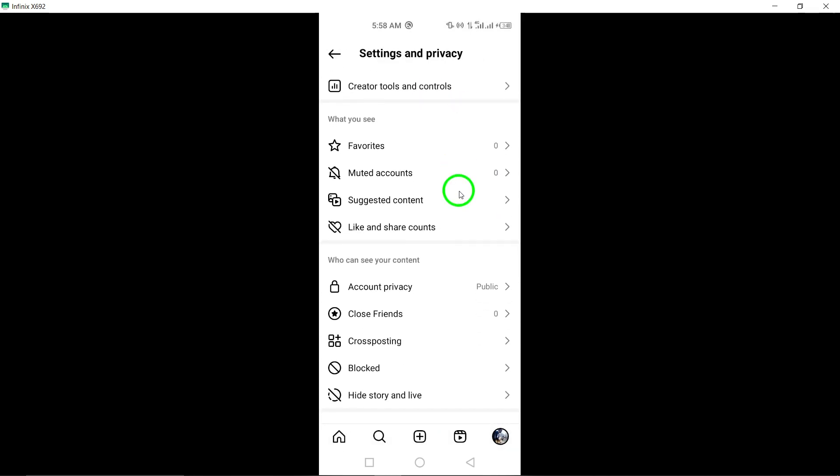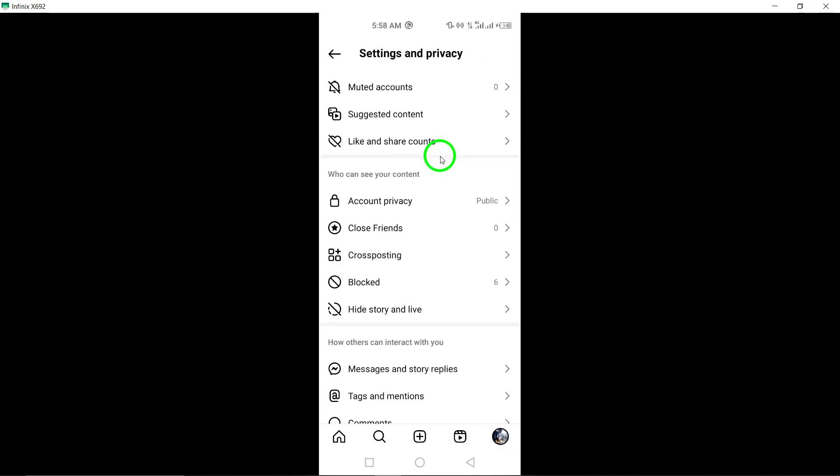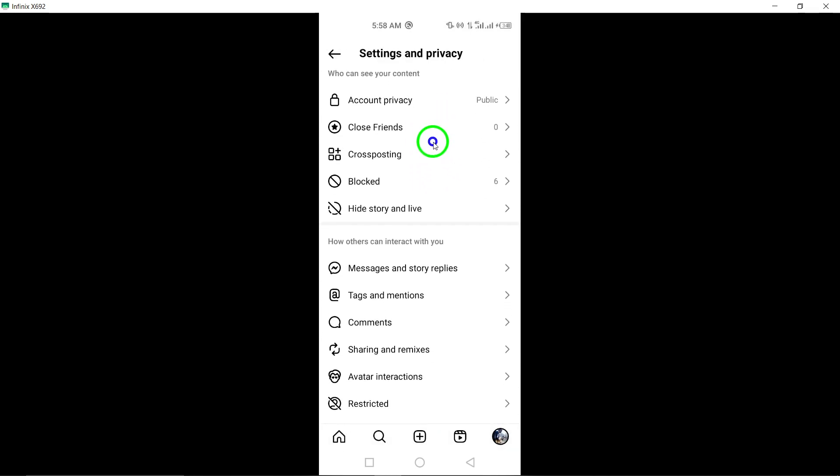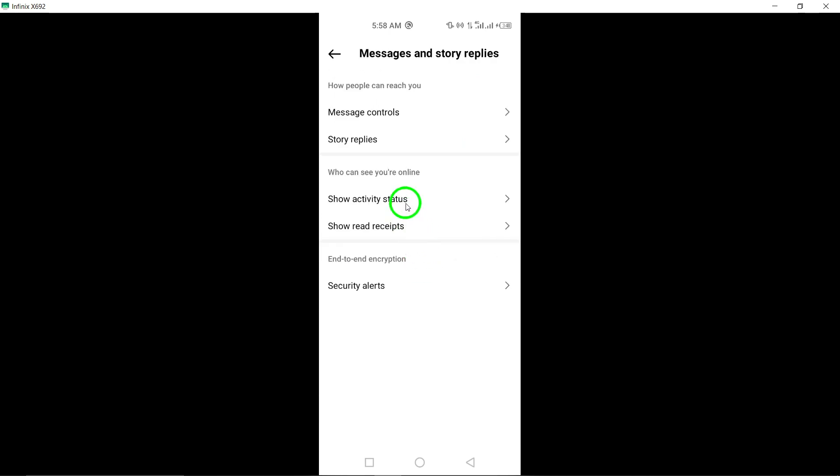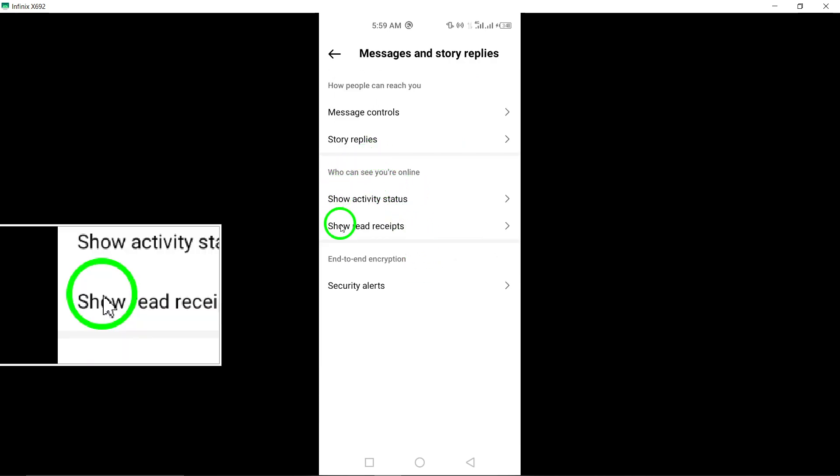Step 5: Within the menu, tap on show read receipts. Step 6: Turn off the toggle switch for read receipts to disable this feature.